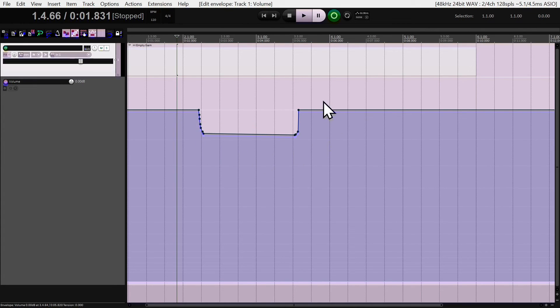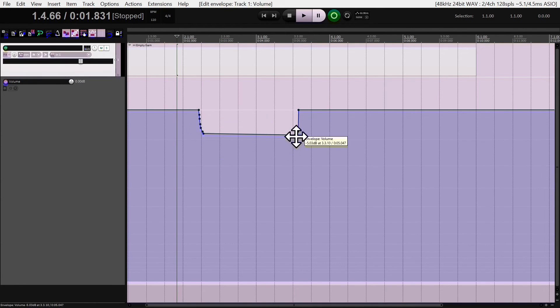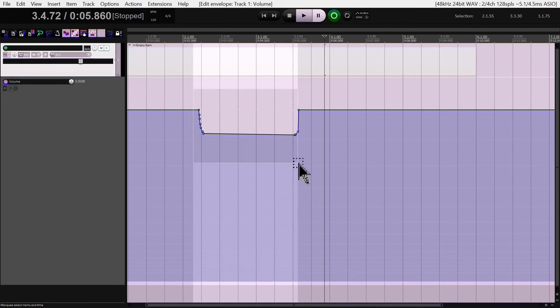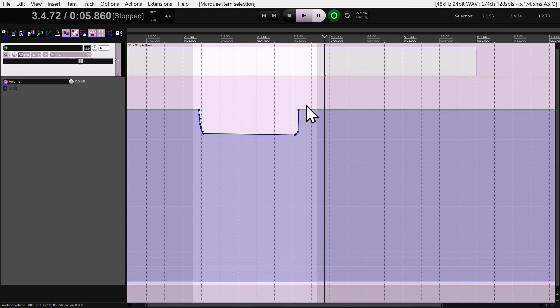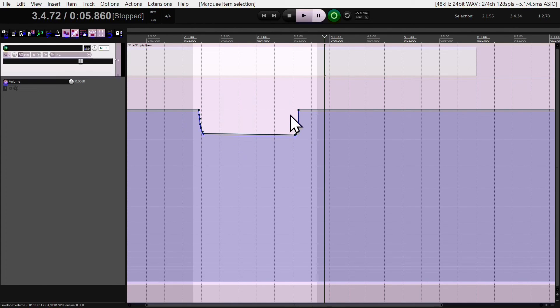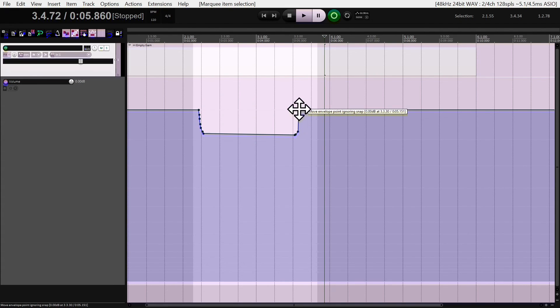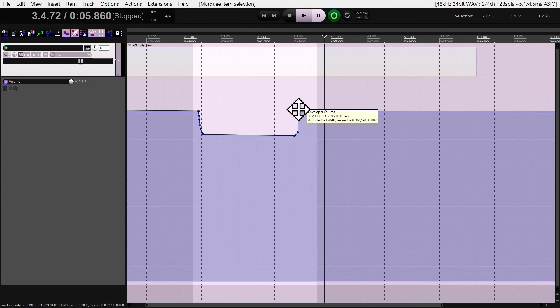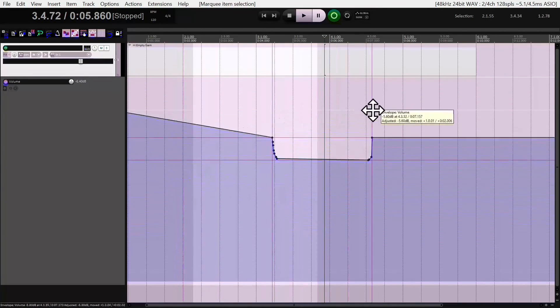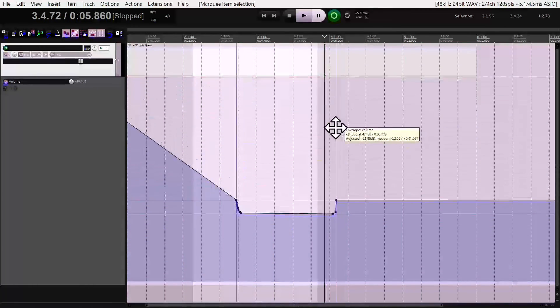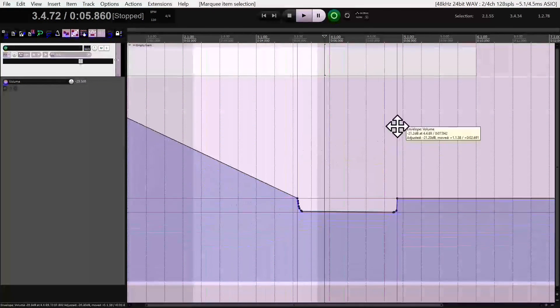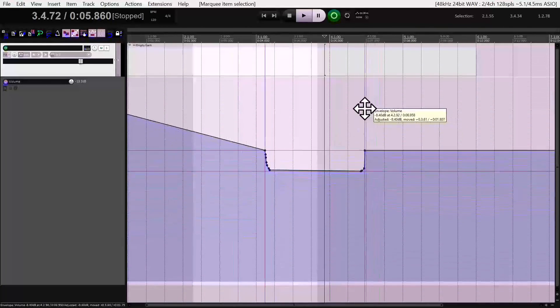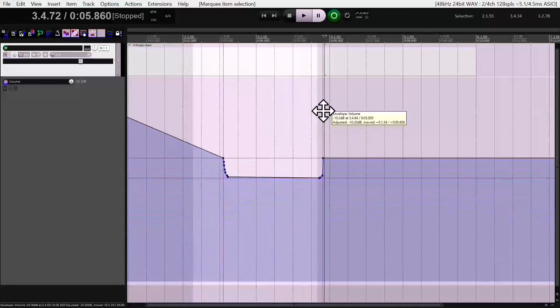Instead of holding Control and Shift at the same time, make sure all your points are highlighted. If not, just highlight them by right dragging over all the points. Rather than pressing Control and Shift at the same time, you just press Shift, hold one of the points, hover over it, left click for about half a second, and now you can move this stuff around pretty much anywhere you want. That's how it's done.